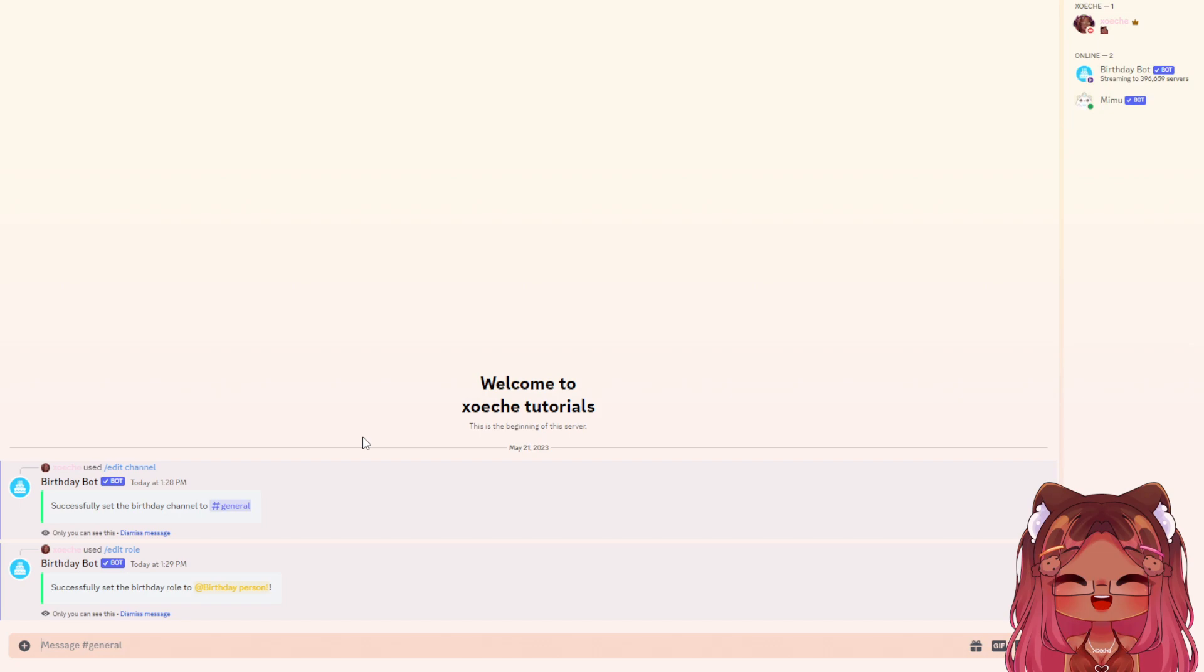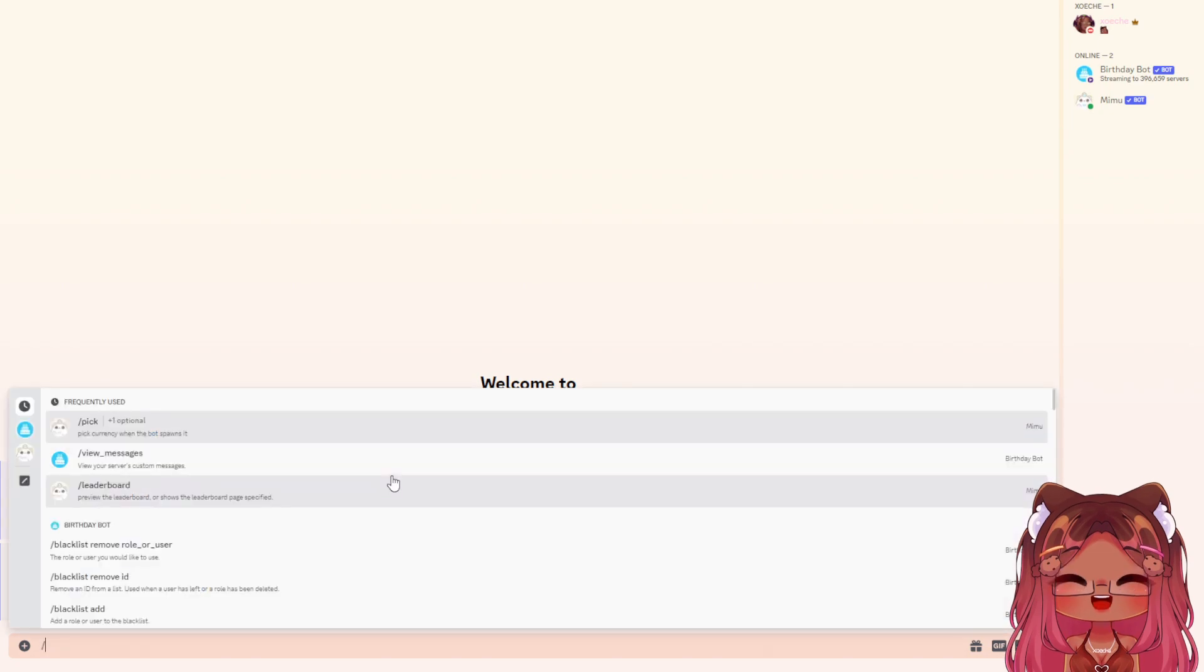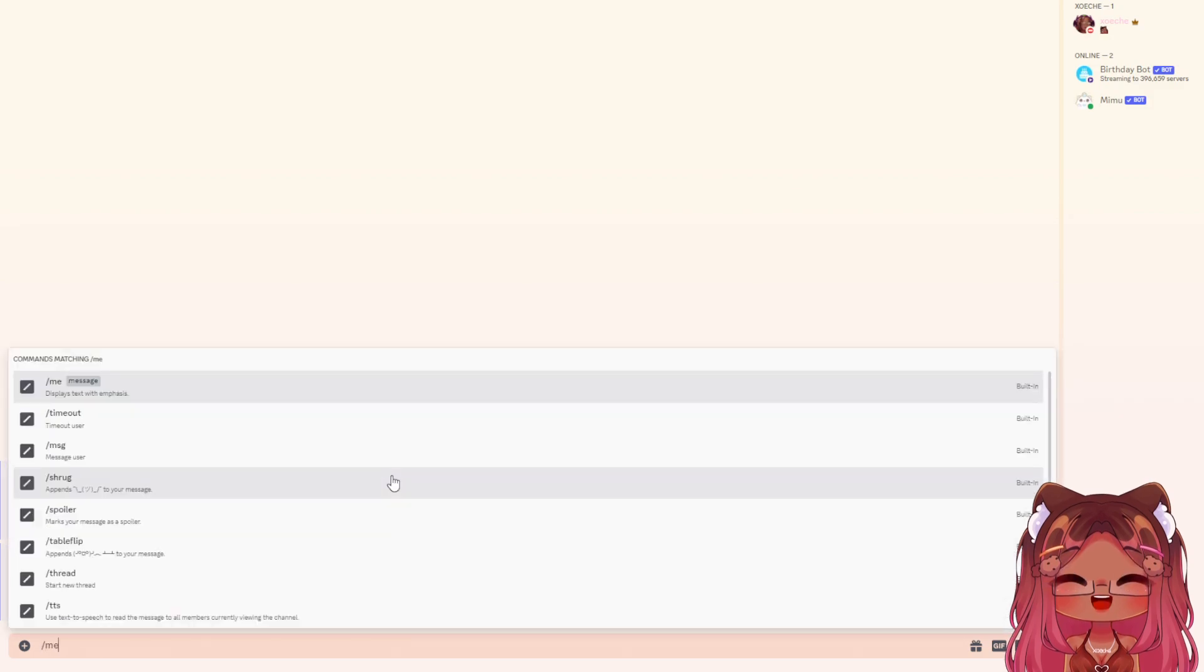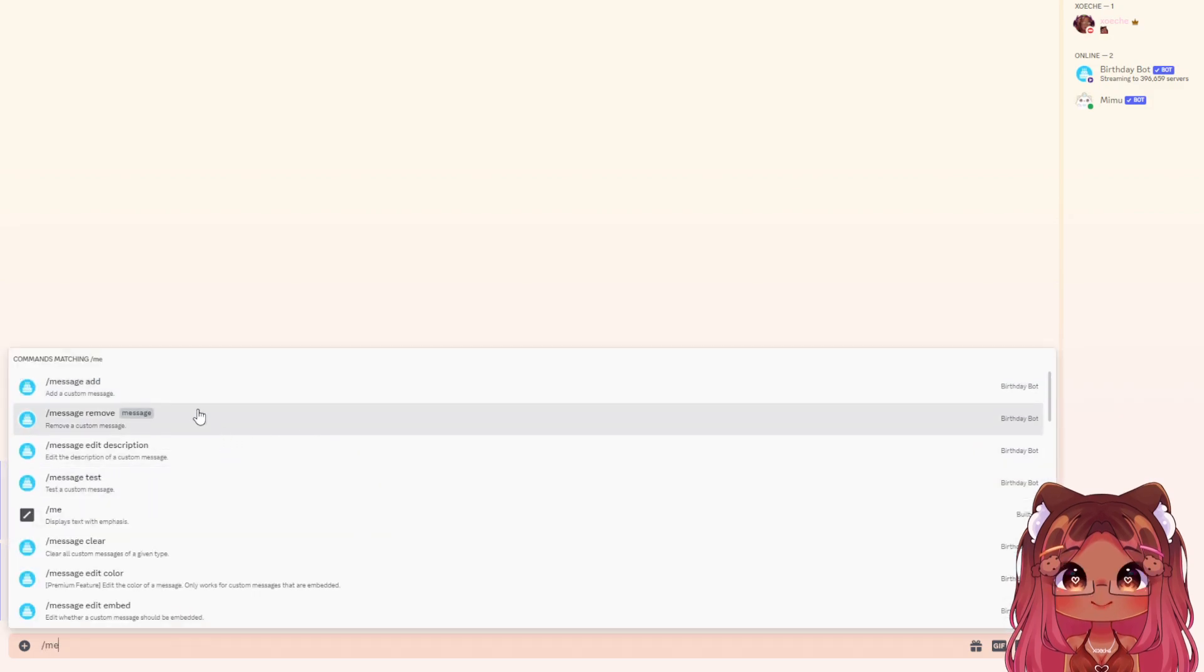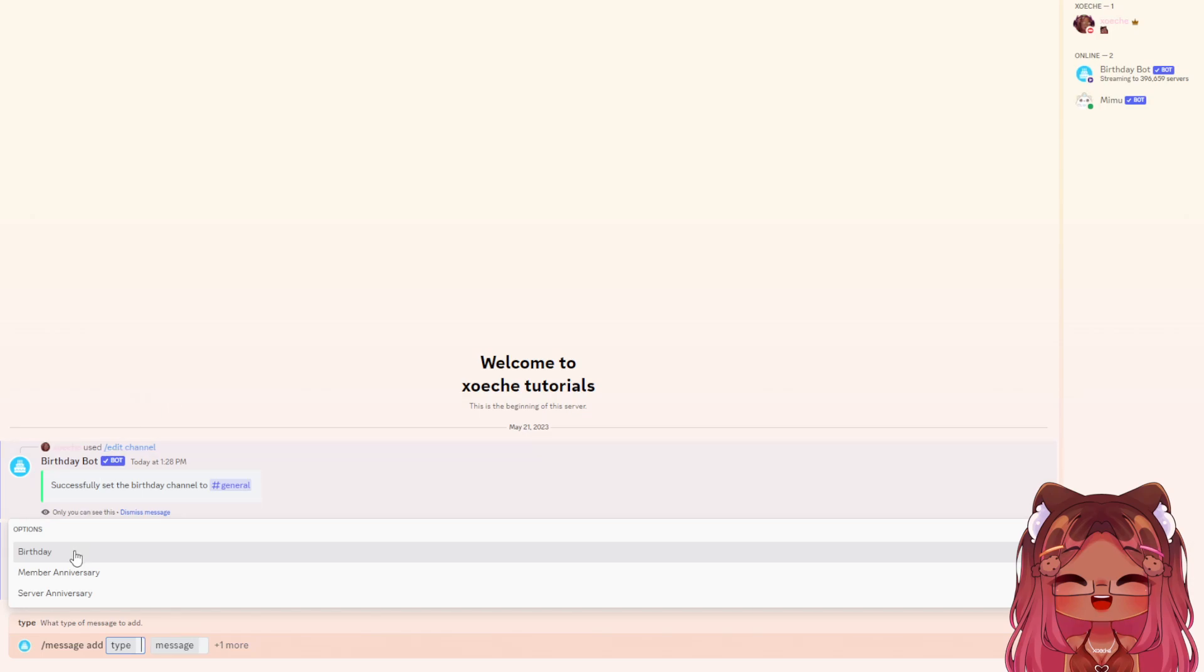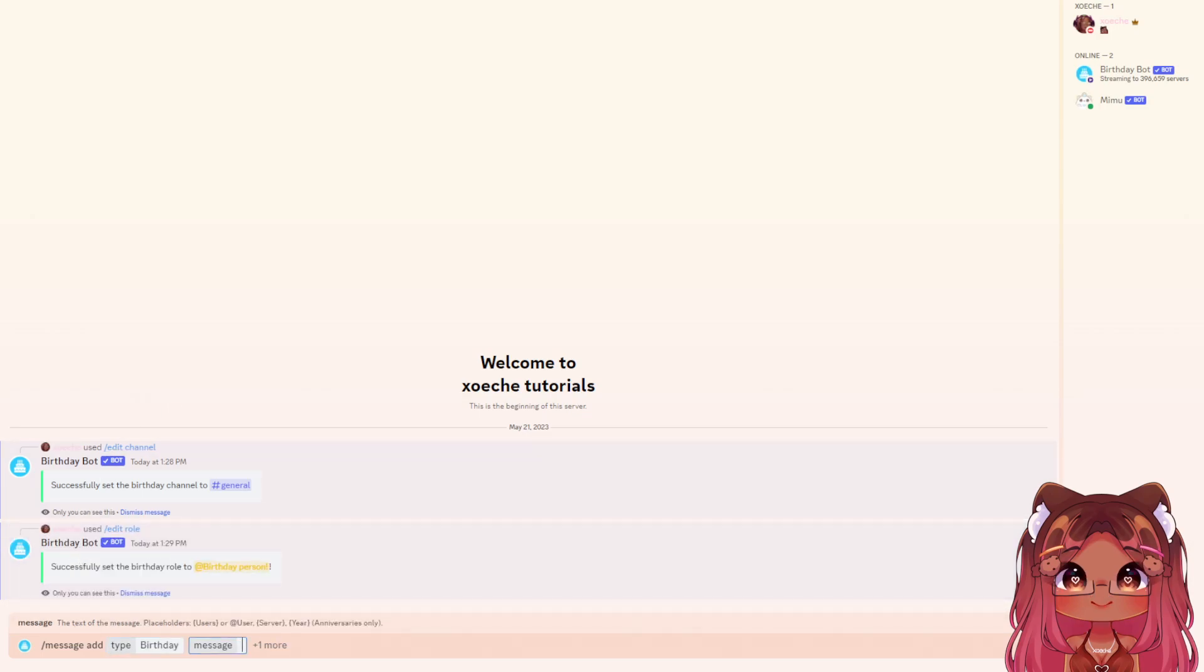Now let's set up the message itself. Do /message add, and the type is birthday message. The other option is to add an image, but you need Birthday Bot premium. I'll show you an alternative way to add an image without buying premium.